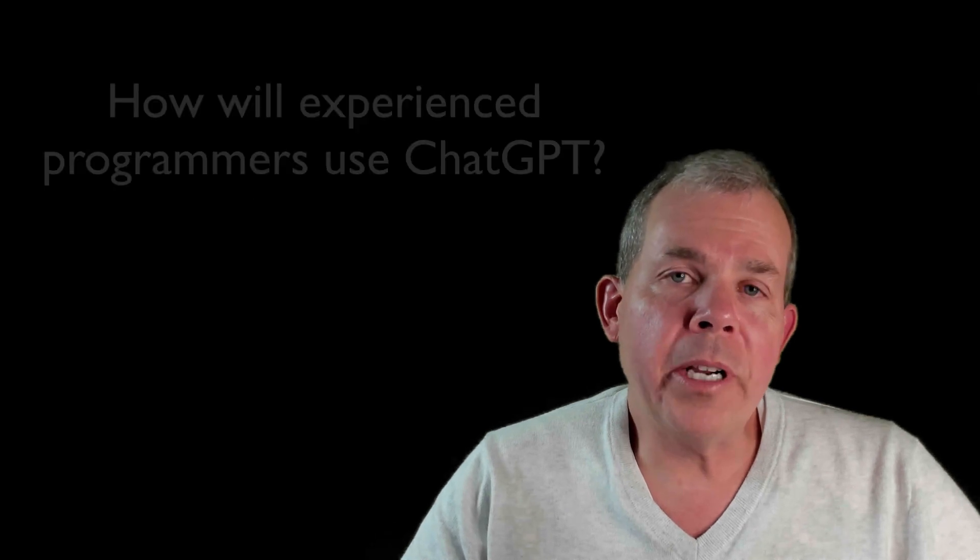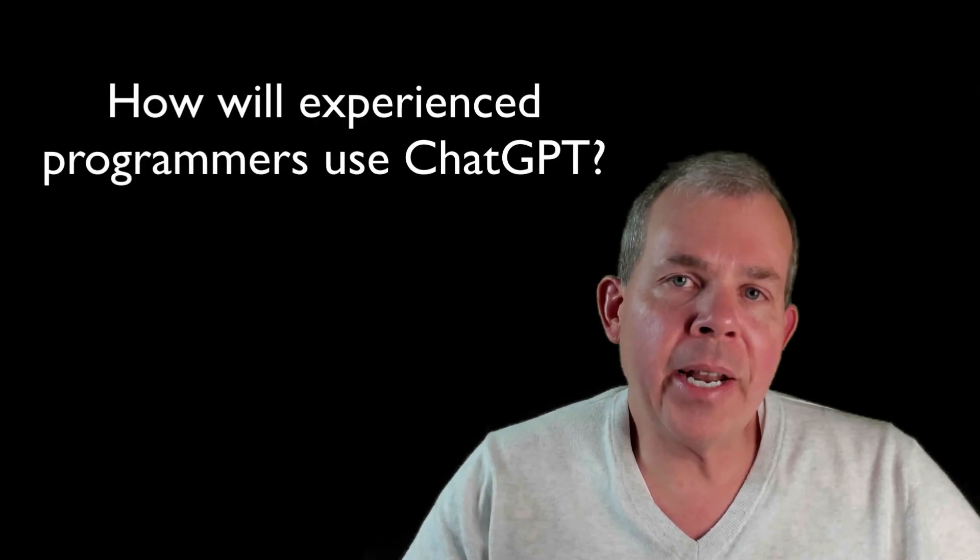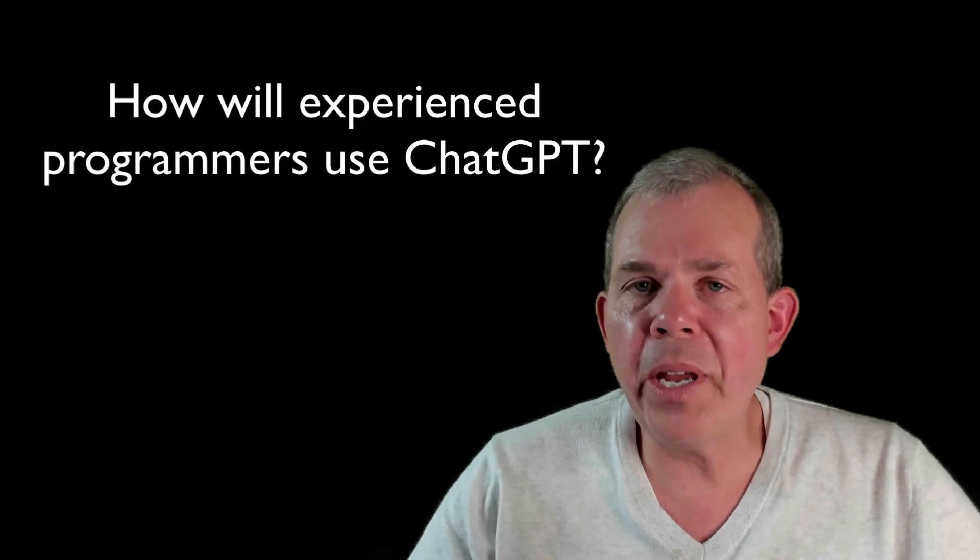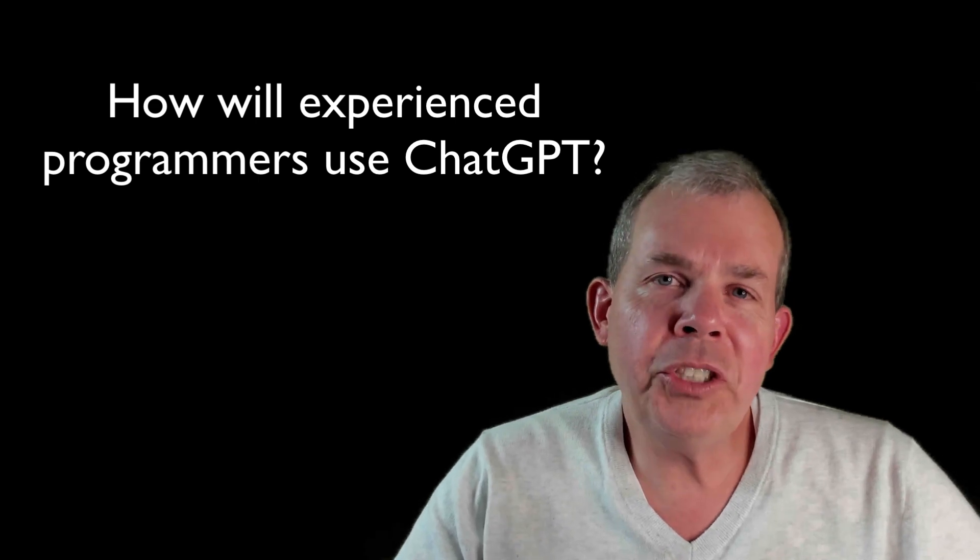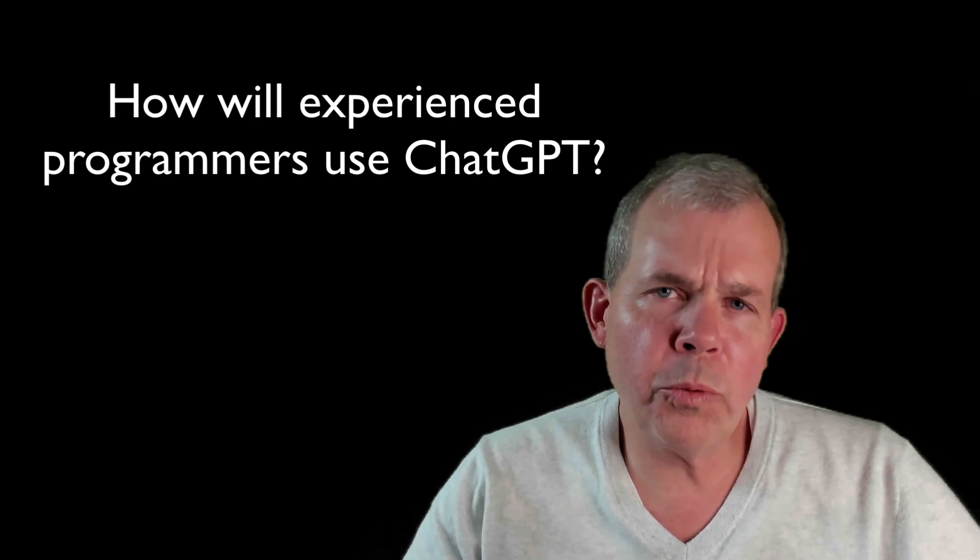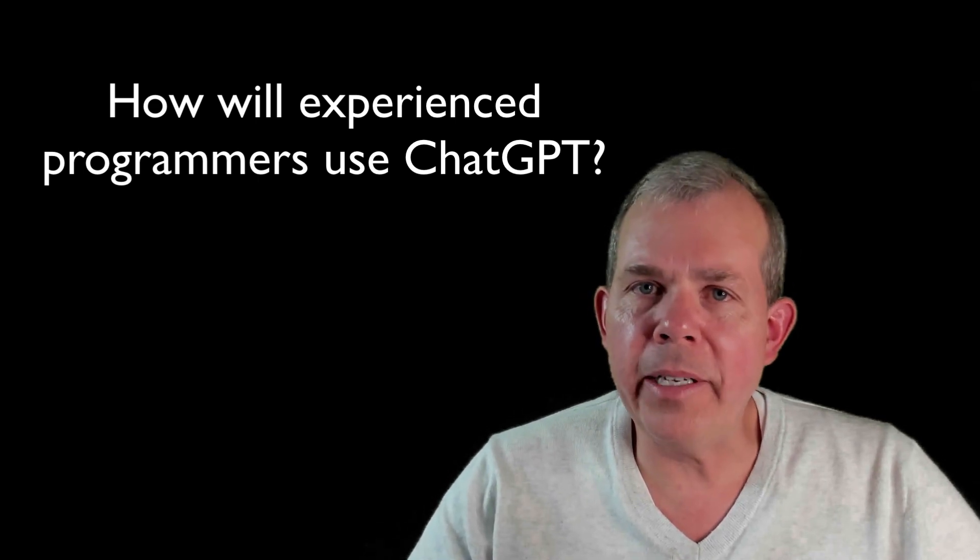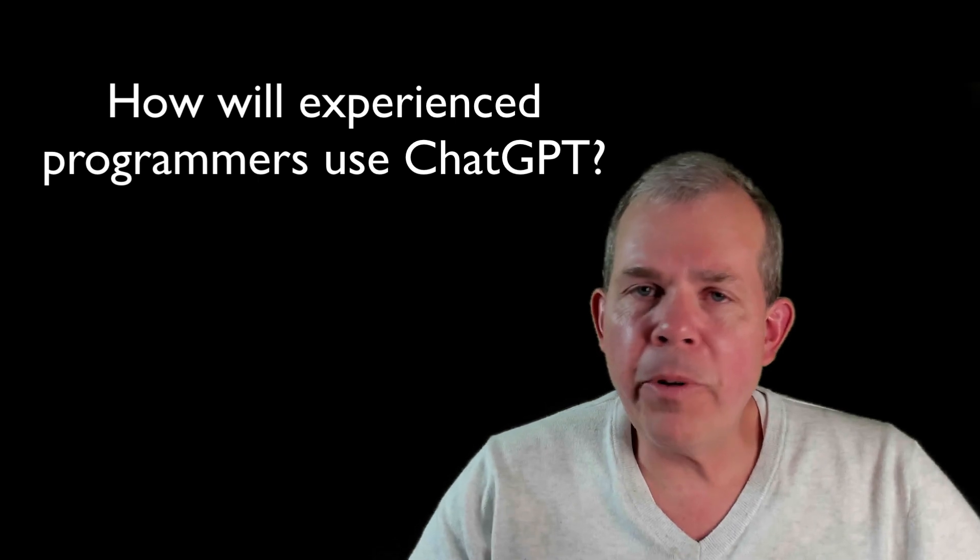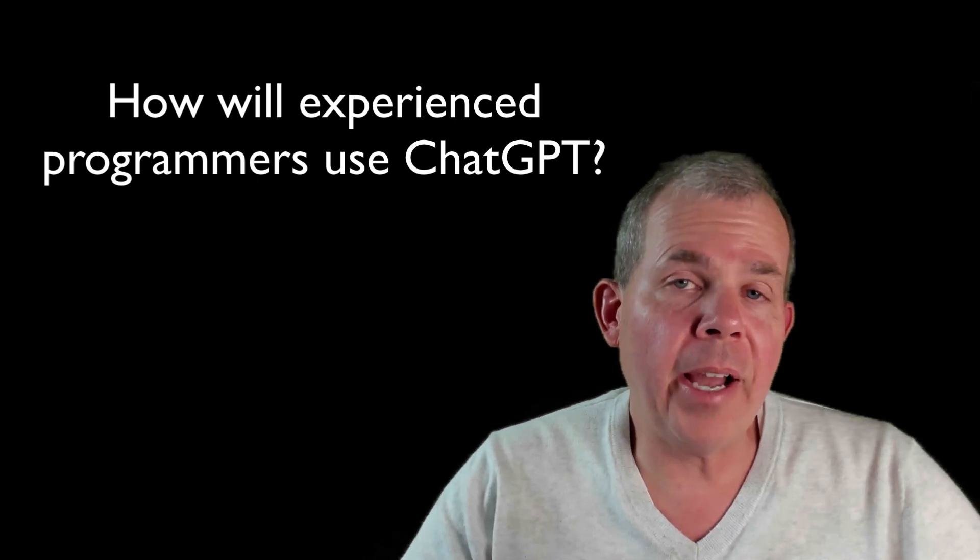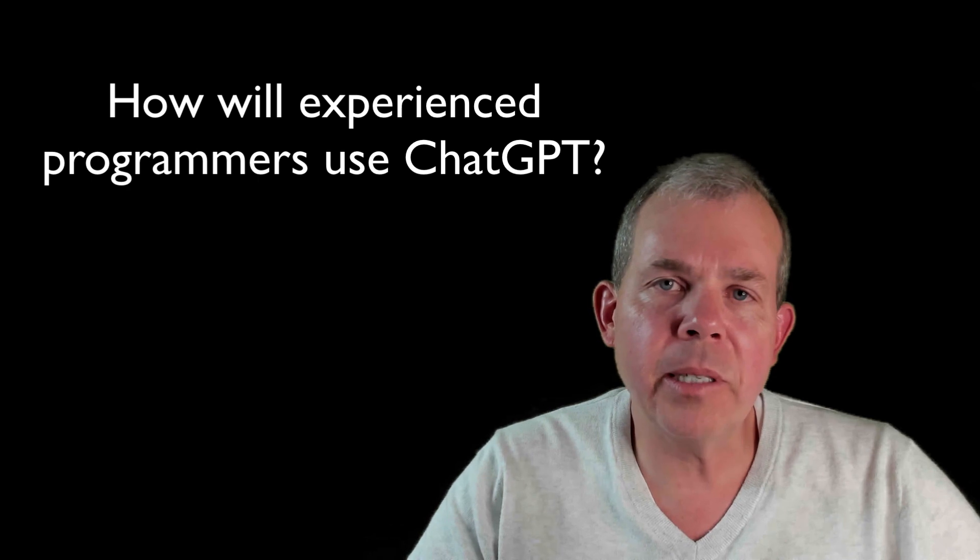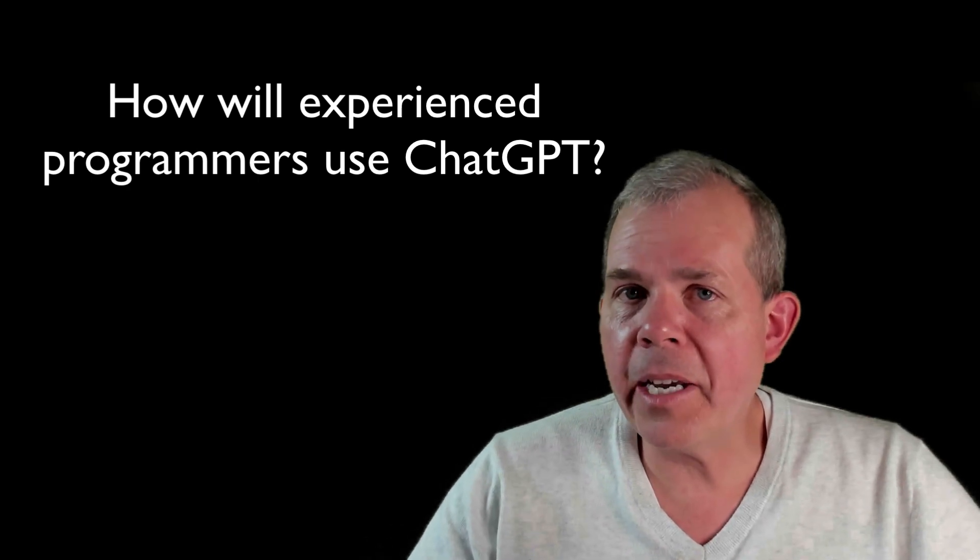However, a more experienced programmer might save a lot of time by first generating the program and then checking for accuracy. Is this written correctly? Were there order of operations that maybe are incorrect? Are there runtime errors, possibly? Syntax errors are probably taken care of, but logically, does the program make sense?